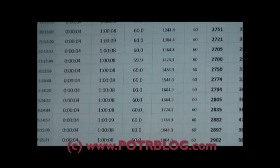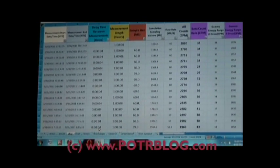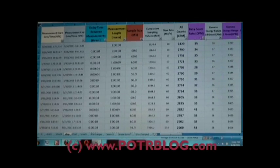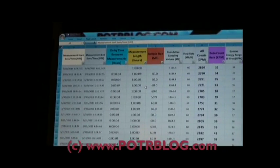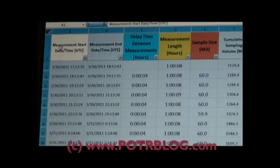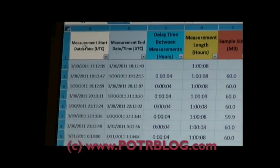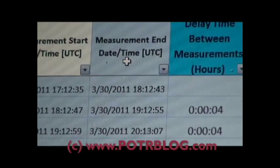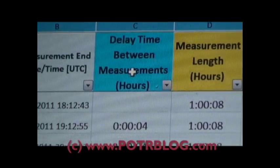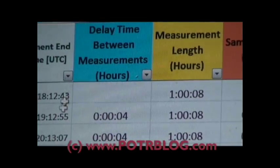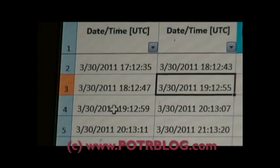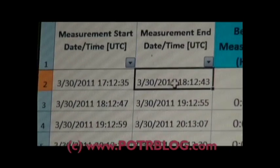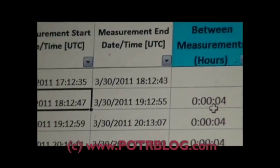So let me open up the Excel spreadsheet here. This is the data from the EPA site and what I've done is downloaded it, added a few columns to do some calculations. The first thing you notice here, this is when they started their measurement. This is the date and time they ended it. I calculated how long it is between measurements.